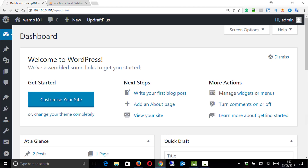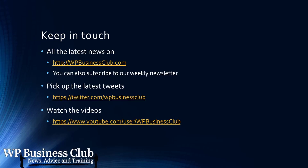Please give me a thumbs up if you enjoyed it, thumbs down if you think I can do better. Don't forget to add your comment and make sure you're subscribed to the channel. Thank you for watching. For more info, visit WPBusinessClub.com.